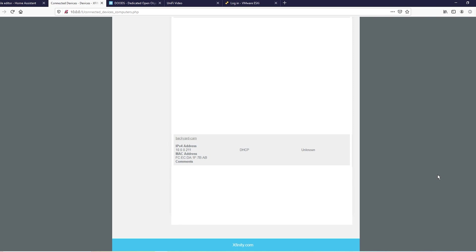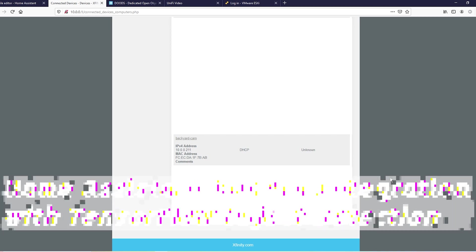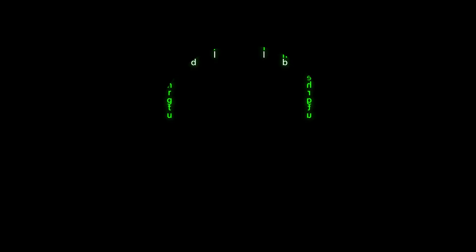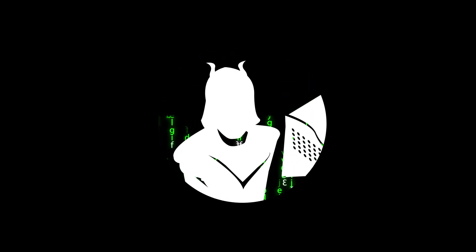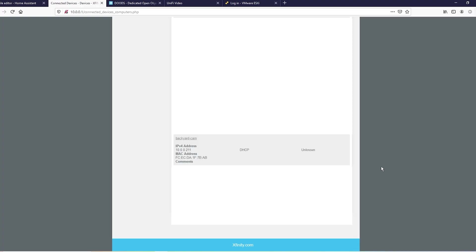Alright guys, today we're going to be playing with cameras and Doods. We're going to set up a camera in Home Assistant. Doods is just a standalone TensorFlow that can run in a Docker container. I've got the Unified G3, you can use any camera with this. The beauty of it is you can turn any cheap camera into a fancy camera, kind of. But without further ado, let's go ahead and jump in.